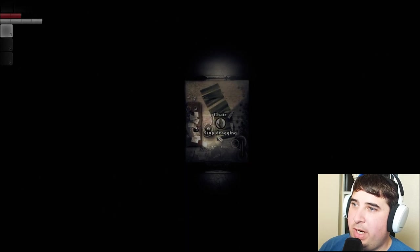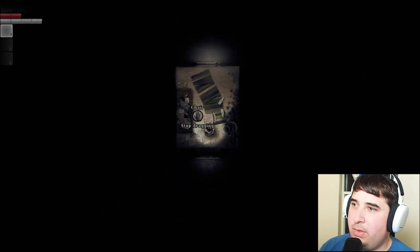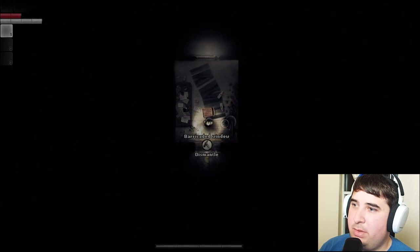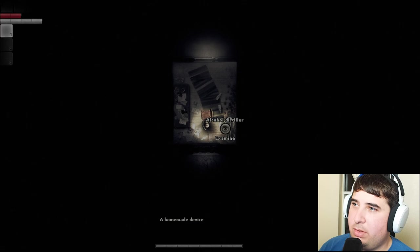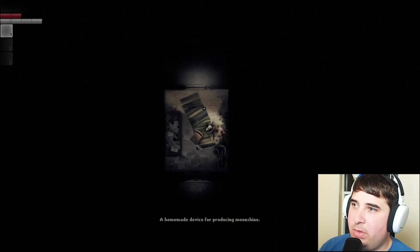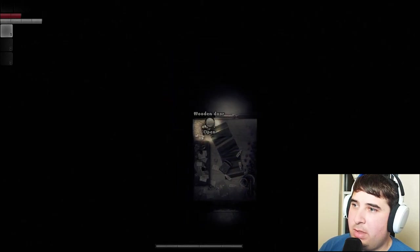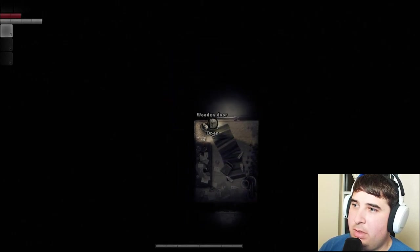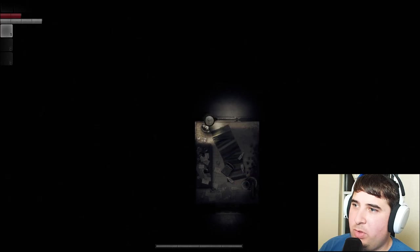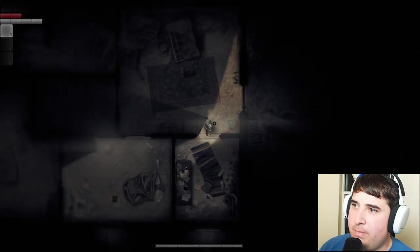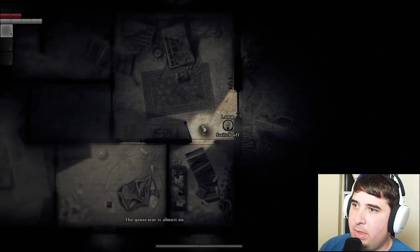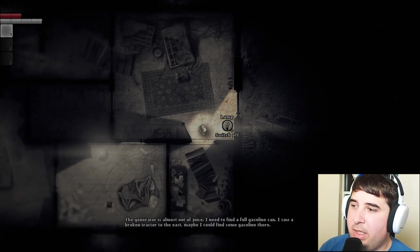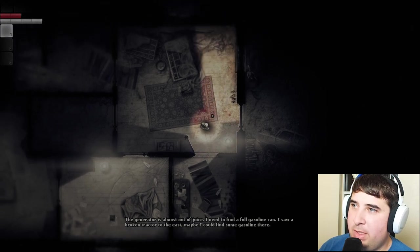Wow, I move weird. I can drag - why would I do that? Is there a reason to? Alcohol distiller, a homemade device for producing moonshine. Okie dokie. Whoa, what did I just do with a hammer? Did you see the hammer? I saw a hammer. The generator is almost out of juice. I need to find a full gasoline can. I saw a broken tractor to the east - maybe I could find some gasoline there.